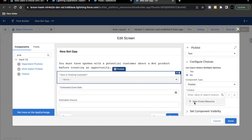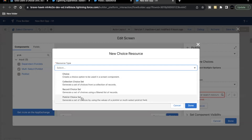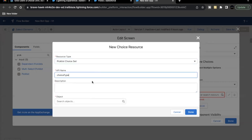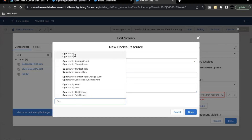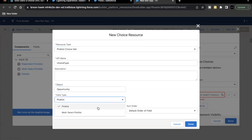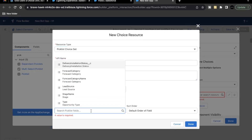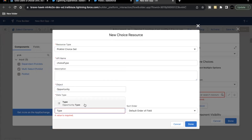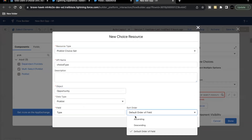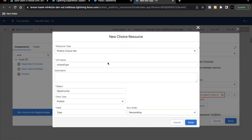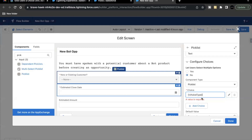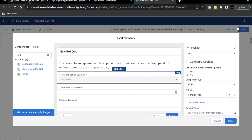Scroll down and under the choice label, click and select New Choice Resource. From the resource type it will be Picklist Choice Set. The API name — I'm going to paste it as 'Choice Type'. Object will be Opportunity. Data type will be Picklist, and the field for which I want to fetch my picklist value is Type — select this. We are going to sort those values in descending order. So basically what's happening here is I'm fetching all the picklist values of the Type field on the Opportunity object and storing it in the variable by the label 'Choice Type'. Click on Done.